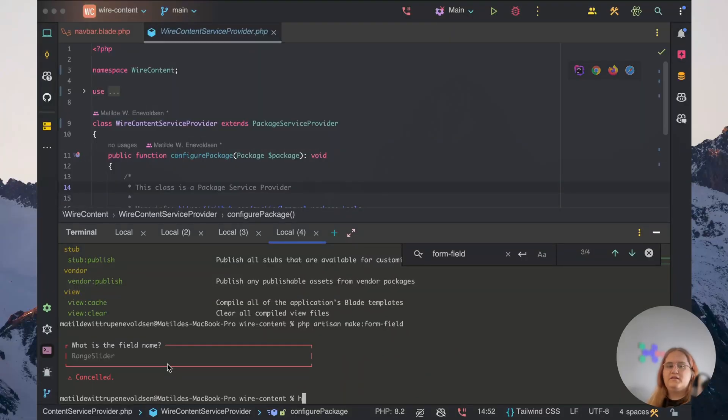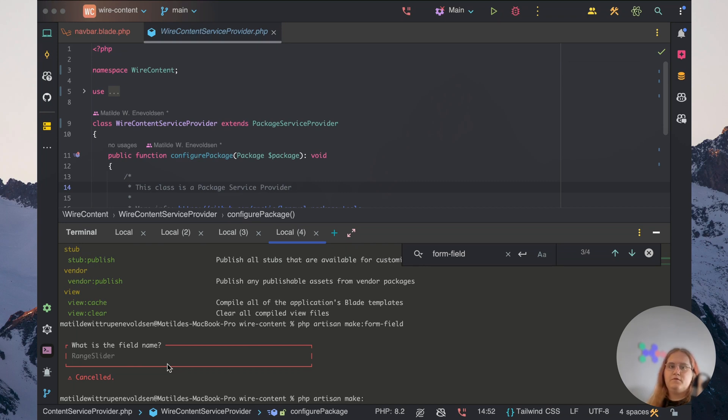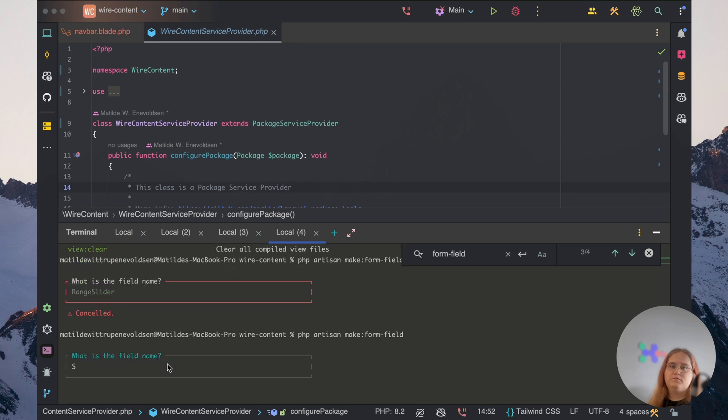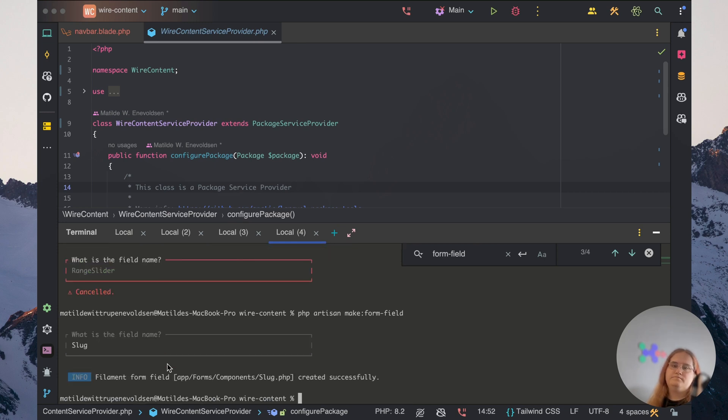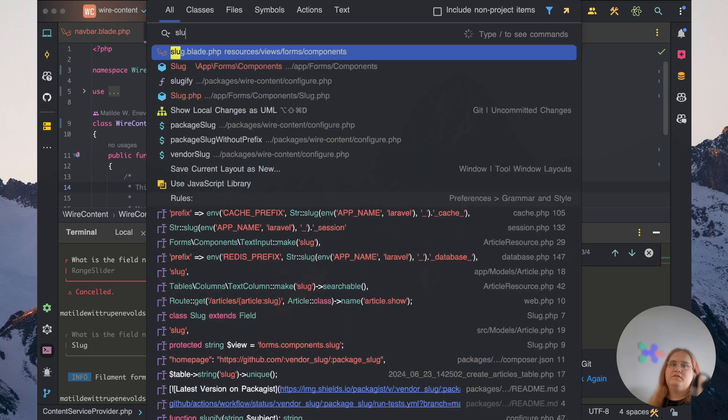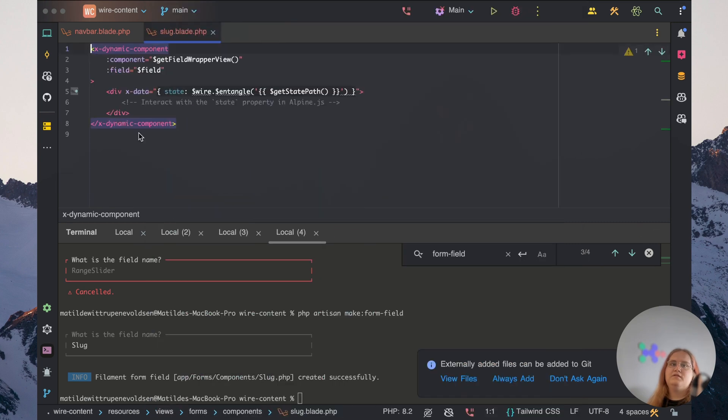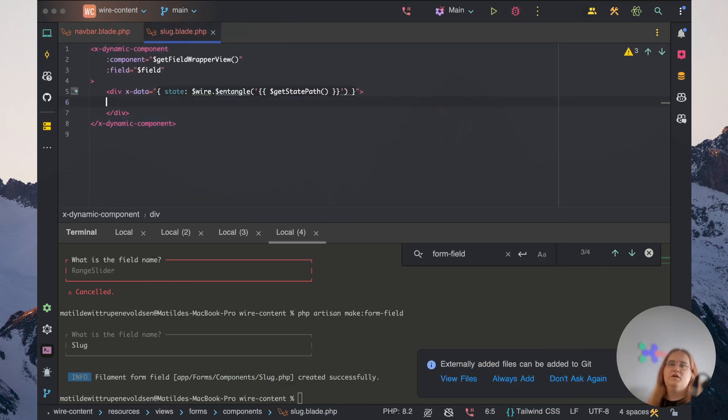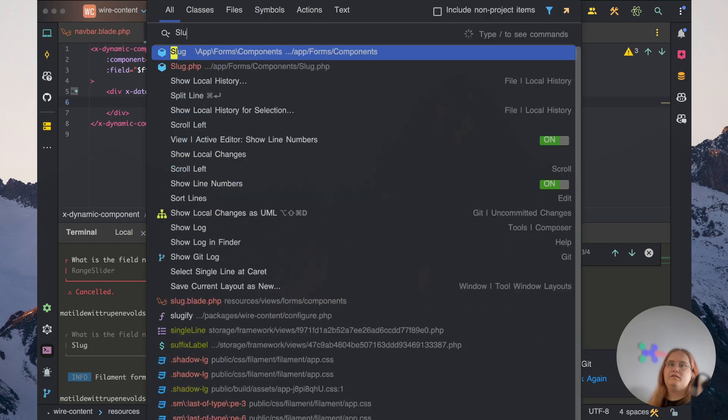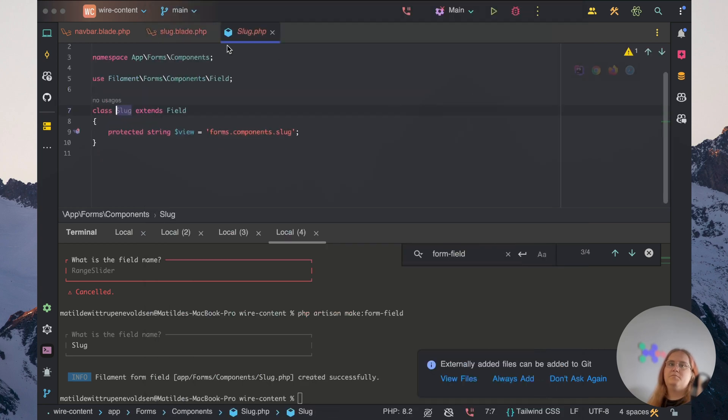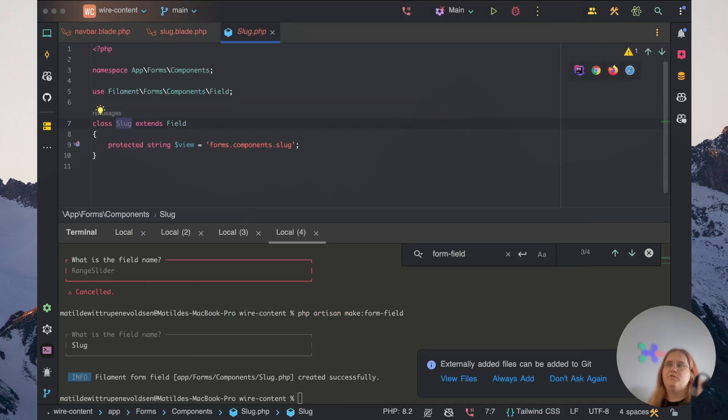So let's go ahead and make a slug component. PHP artisan make form field and let's call this slug. So inside slug.blade.php, we have a view here and inside slug.php, we have this form field here, which is perfect. That's what we want.